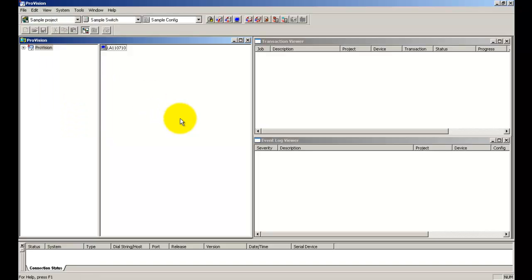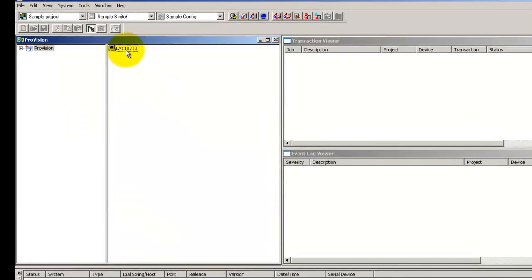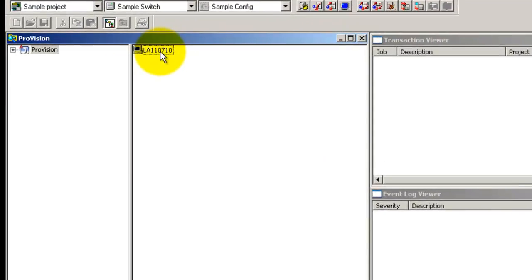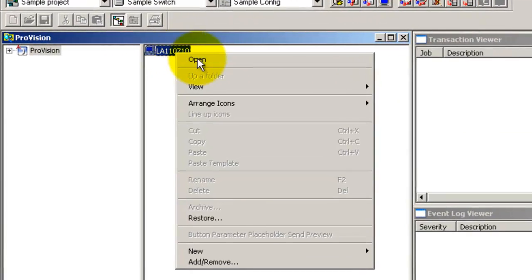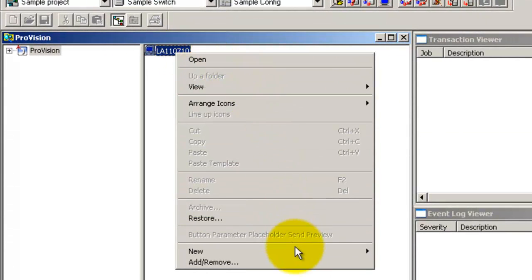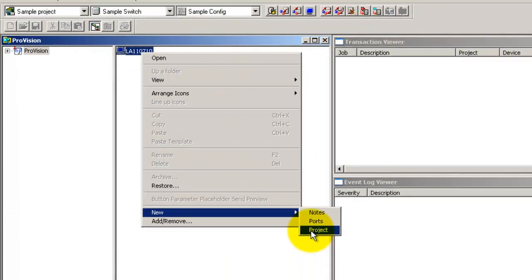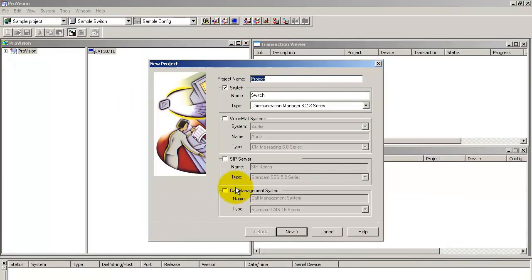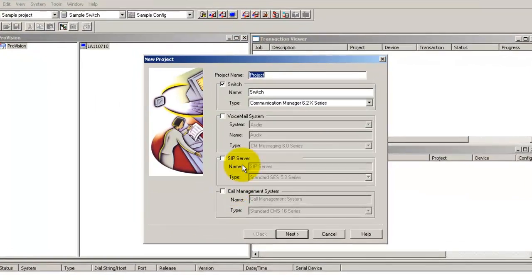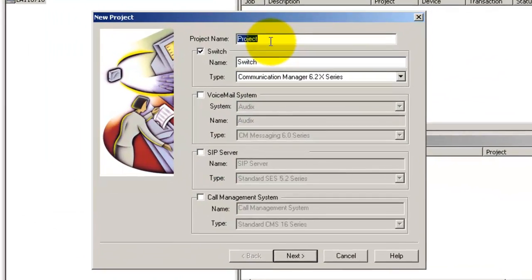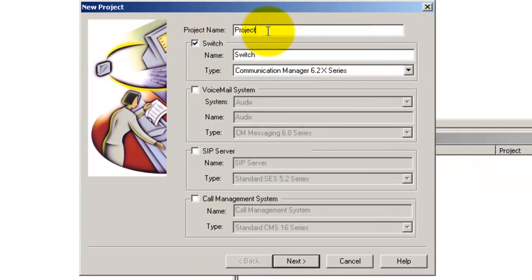The first step is to add a project. To do so, right click on your computer name icon and select new project. In the new project wizard, enter a name for your project. Let's say project 1.